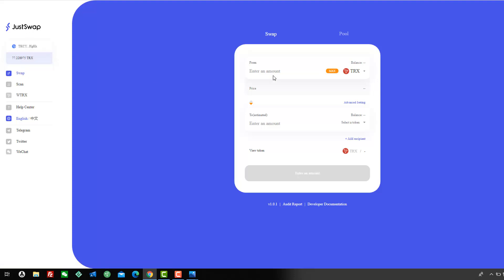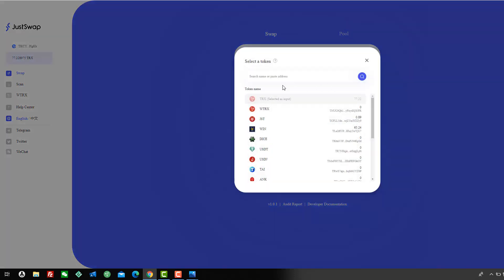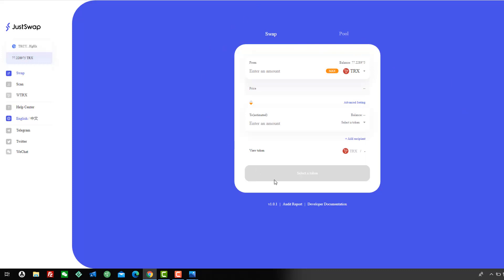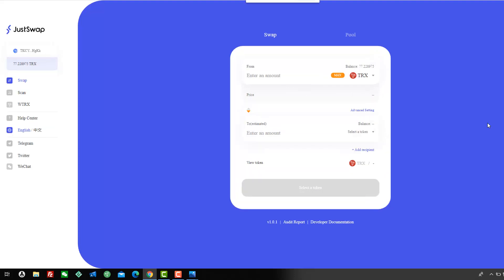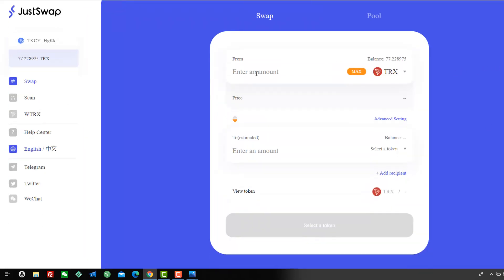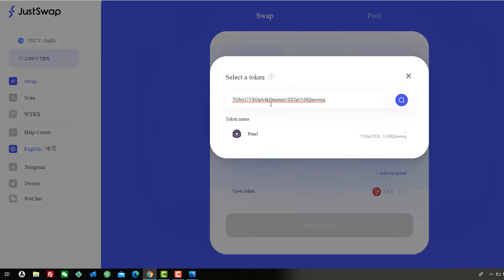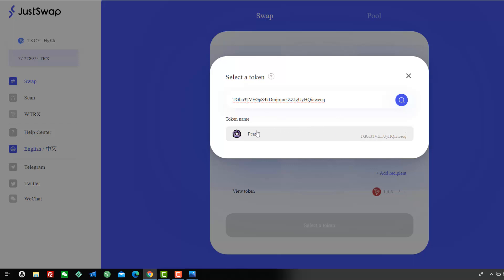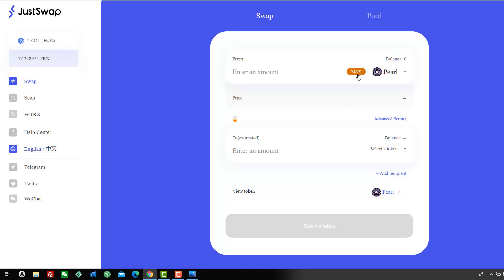Go to justswap.io and click on Swap. The interface isn't user-friendly — click Ctrl+ to enlarge it. Select Tron, then paste the Pearl contract address into the token search. There are already about three fake Pearl tokens in there, so make sure you select the correct one — verify by the contract ending in TGBu32TGB. Once you see that, that's the one you want.